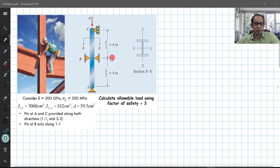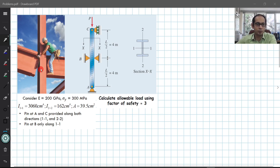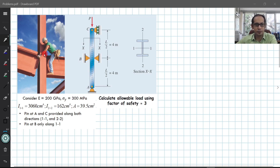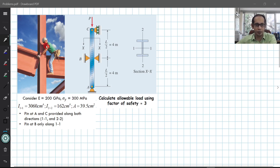This is a practical example where you see a construction worker trying to fix this column. This is a very realistic representation — you can see these two pins here; the pin at B restricts translation about the in-plane axis but provides no resistance to out-of-plane bending.